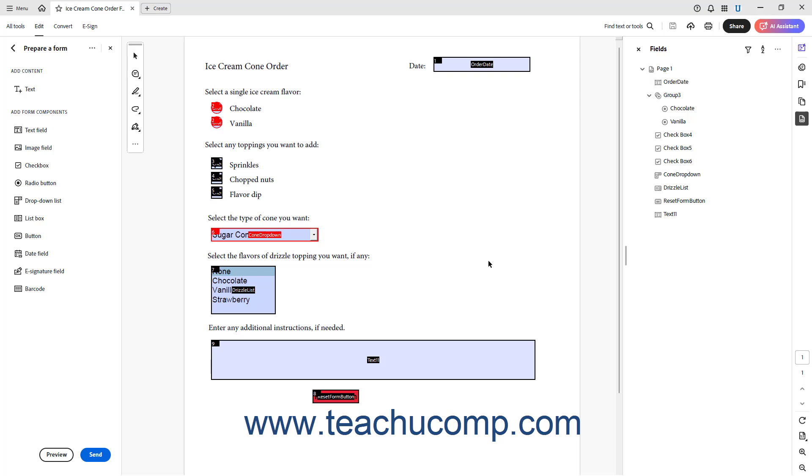If desired to hide the display of the tab numbers again, select the same command to toggle them back off.